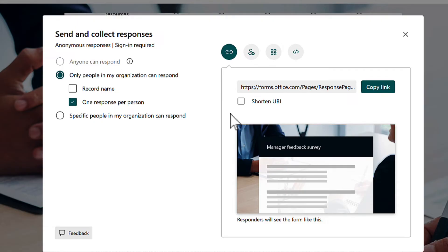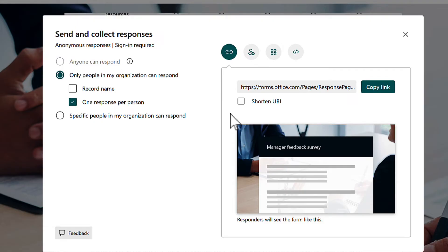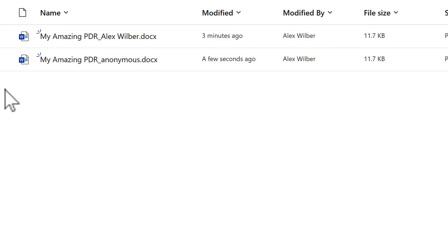When someone attaches a file with 'record name' turned off, the file will now be marked as anonymous, versus the version where the person's name is included in the attachment filename. To remove the person's name from any future attachments, simply ensure you're not recording the person's name when they fill in the form.